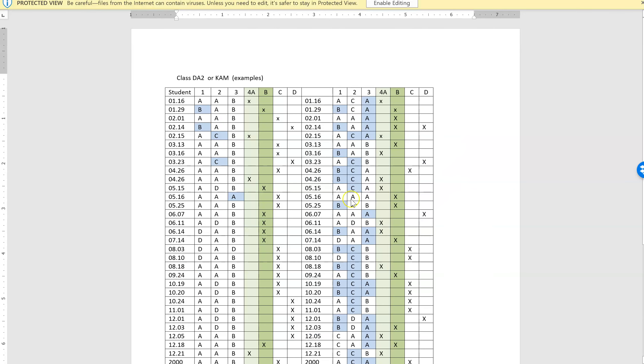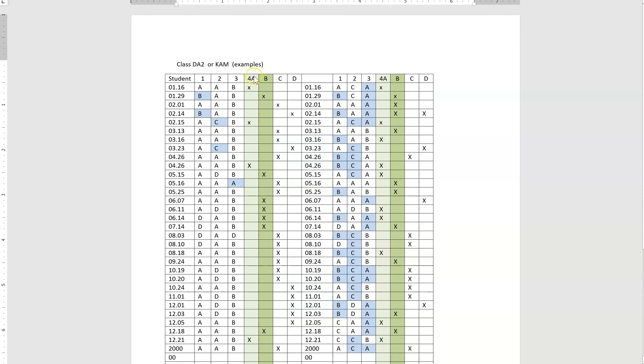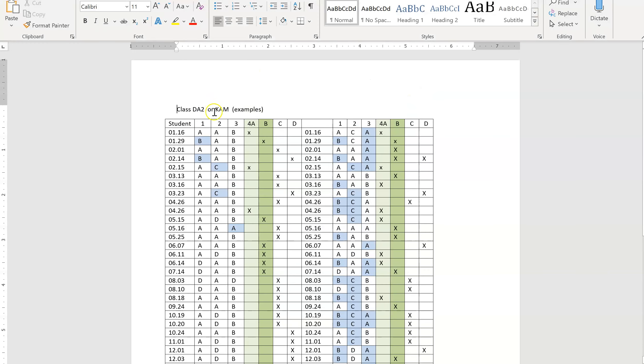So this is a sample of the first data collection sheet. The one you're going to use is slightly different because you only have three questions and this test had four. But the purpose of me showing you this is to show you how you're going to code this.